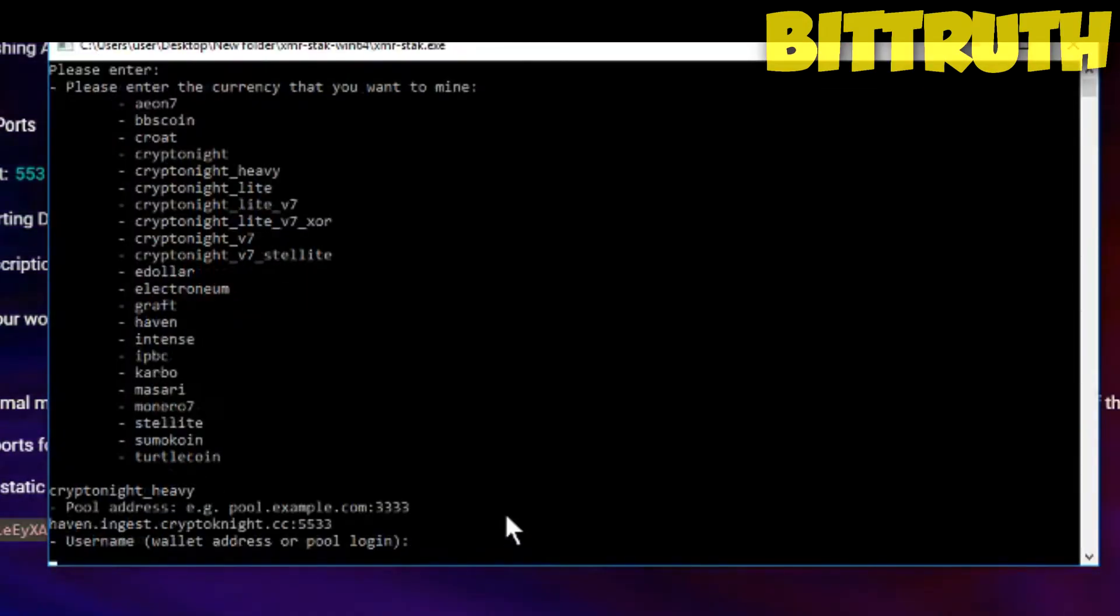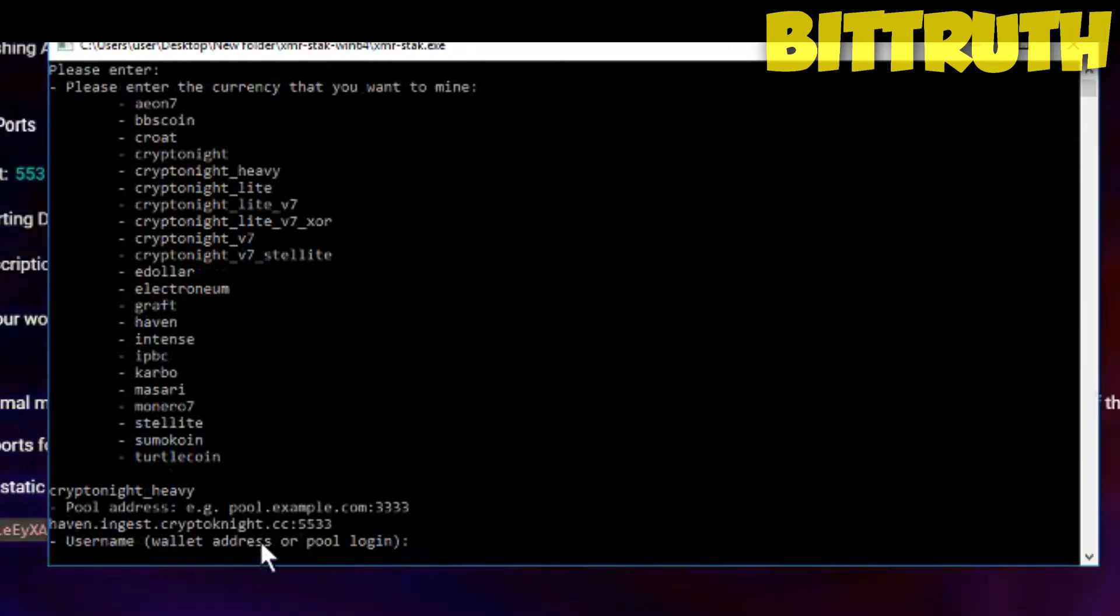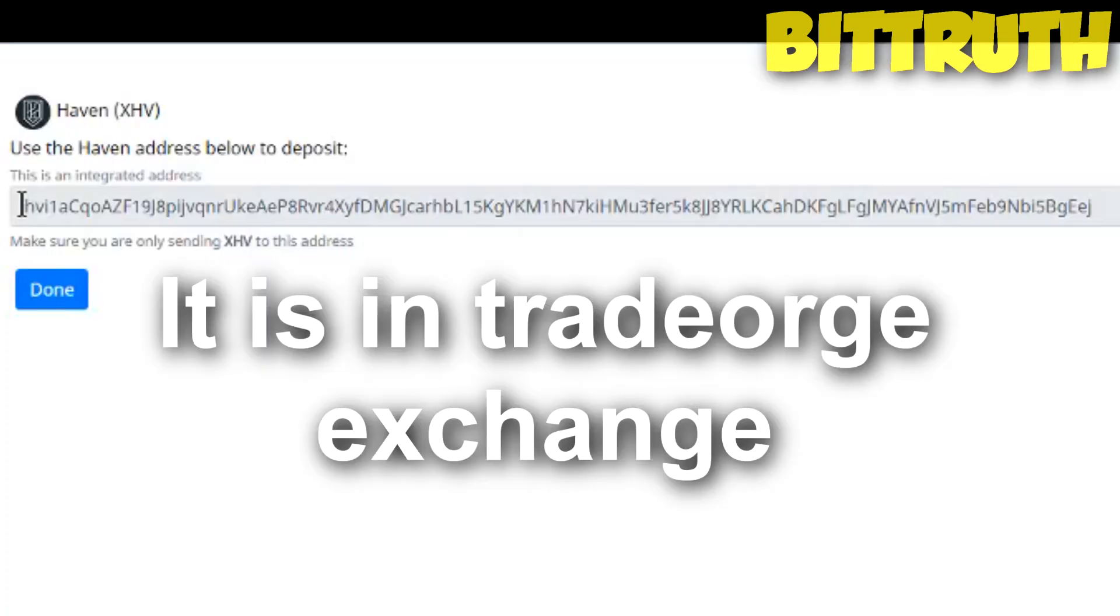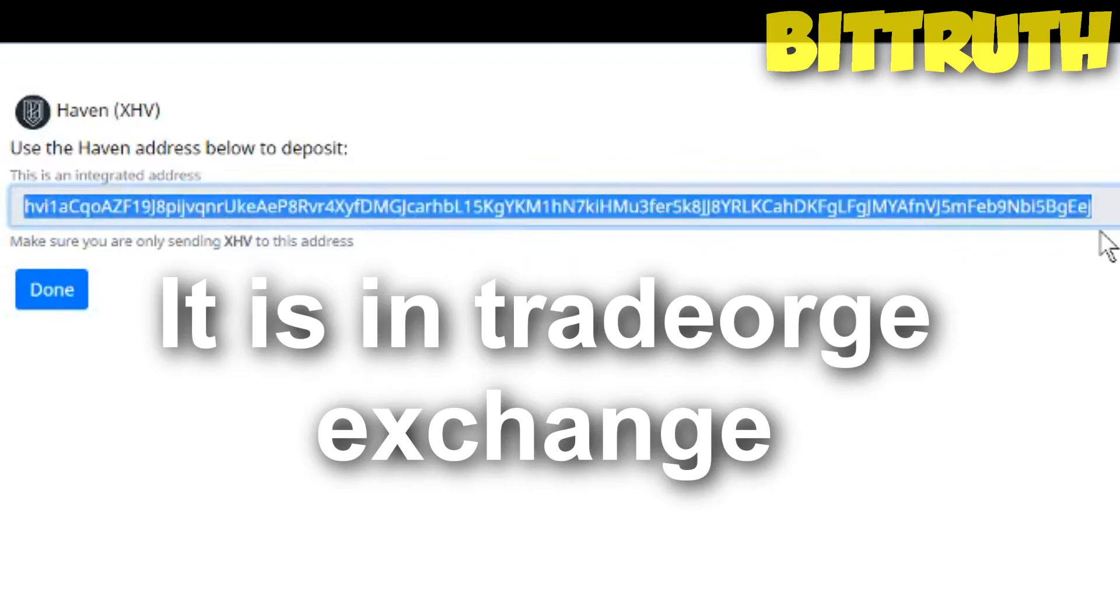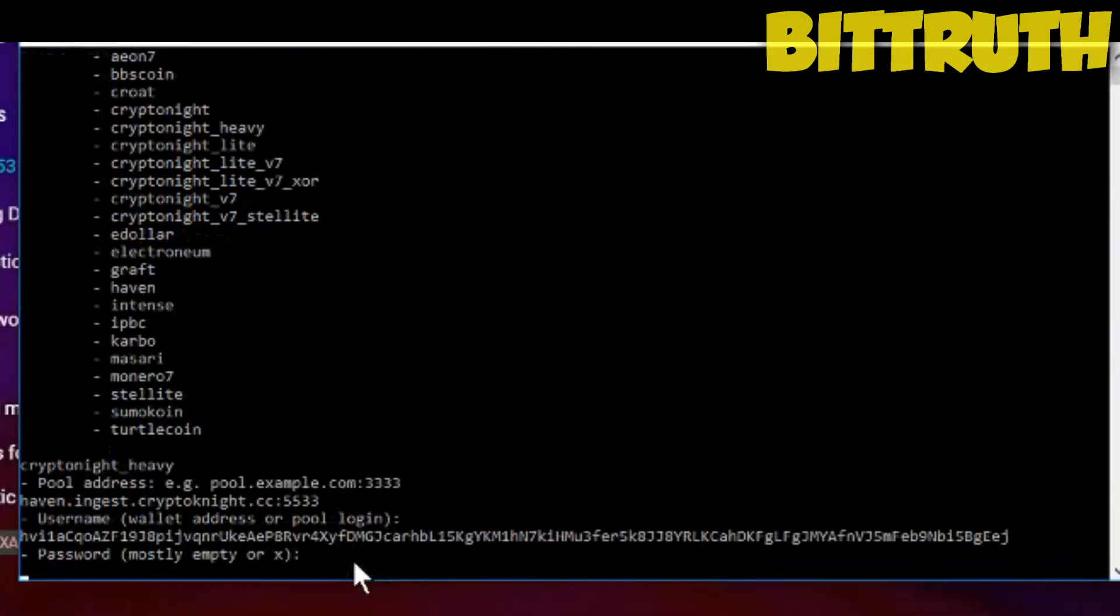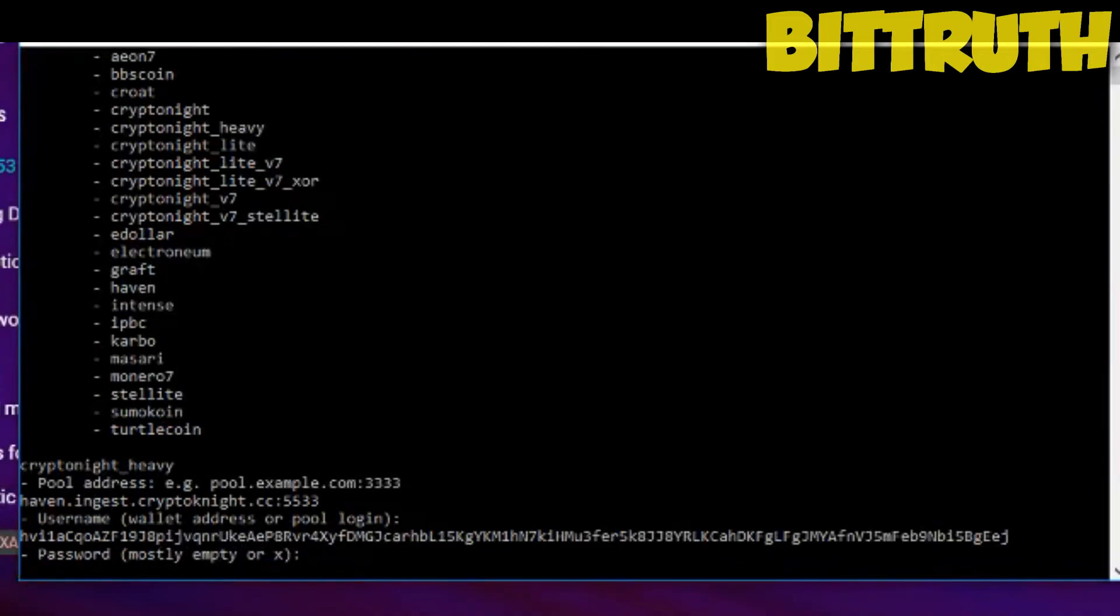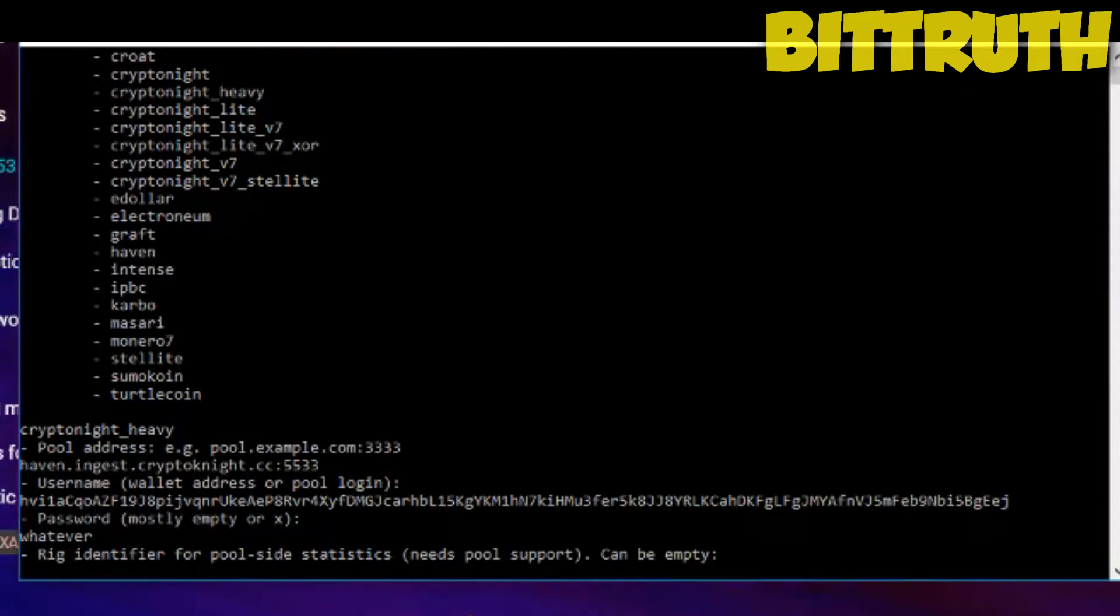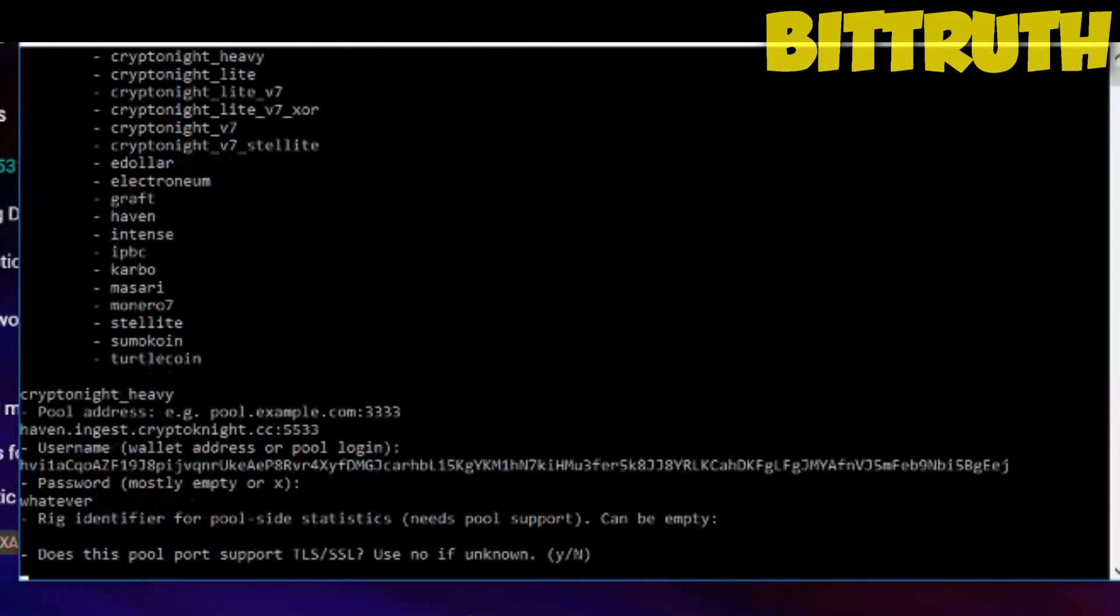We click enter and right here it might ask you for the wallet address or pool login. We're going to give him the wallet address. We paste the wallet down here and then we click enter. Then you have the password, it's mostly empty or X. You can put anything whatever. Rig identifier, it's not actually required, so just click enter, can be empty.